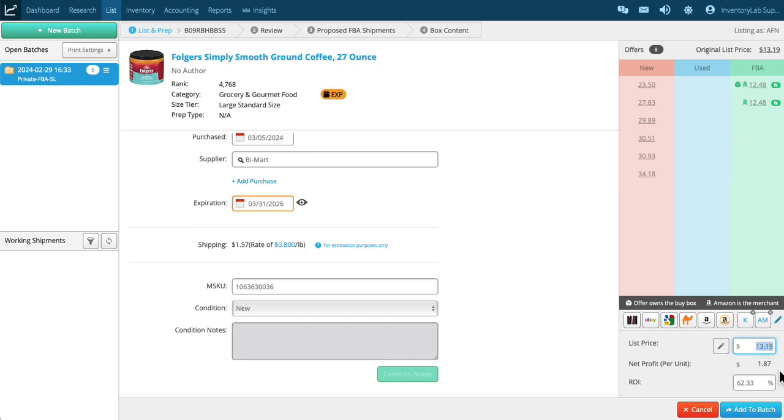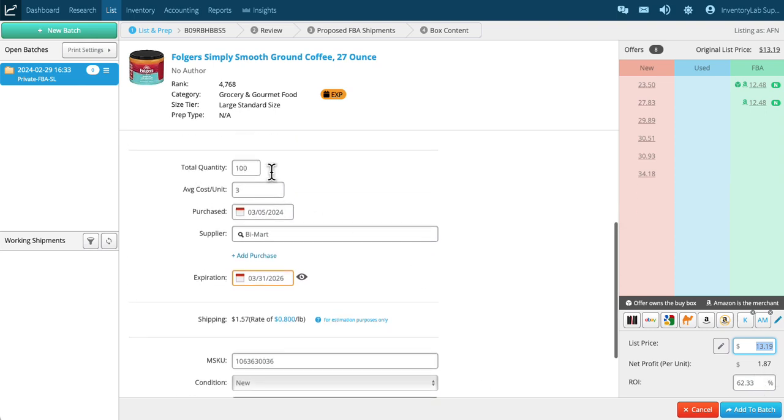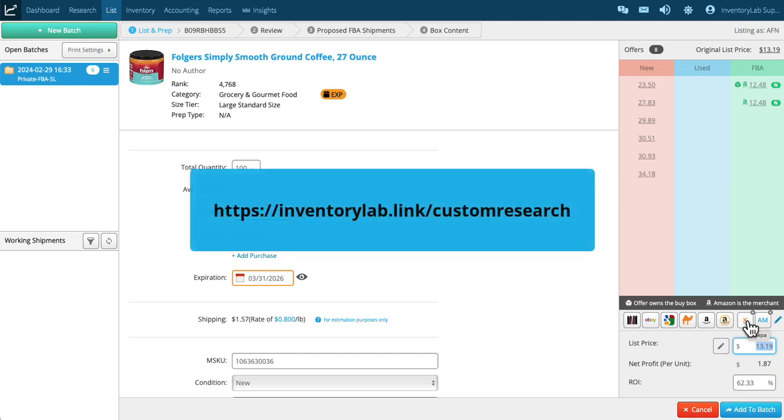We show you the net profit and your ROI based on the cost per item. These are some research tools that you can look through. You can also create these as your own. This one is set to Keepa.